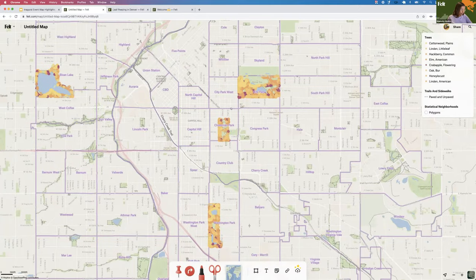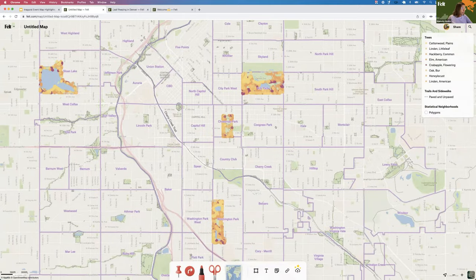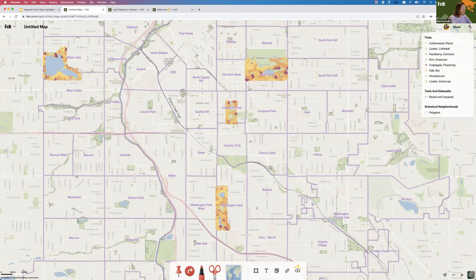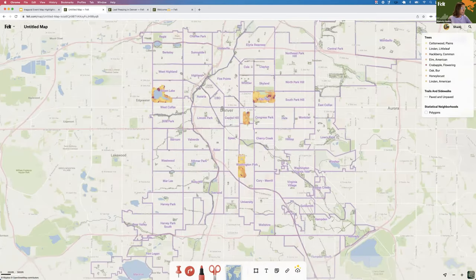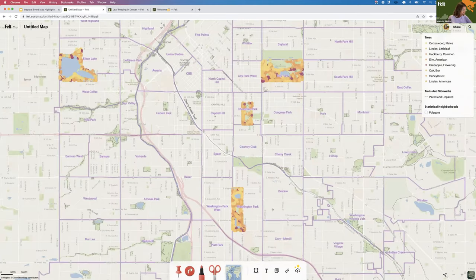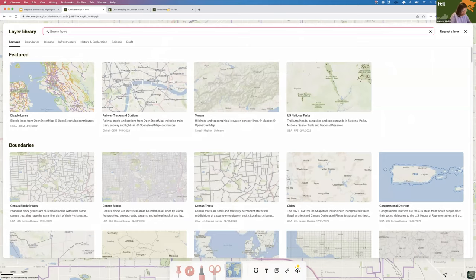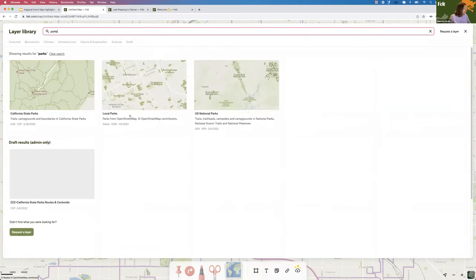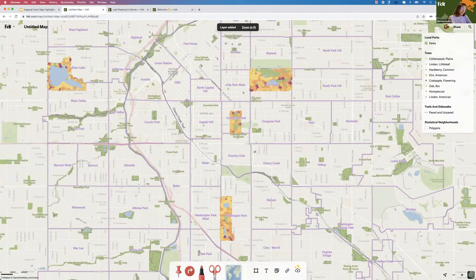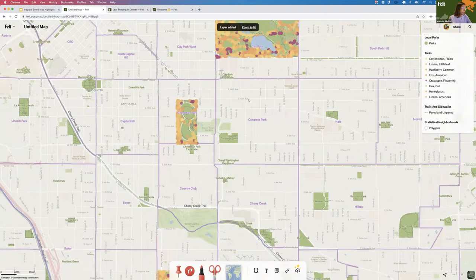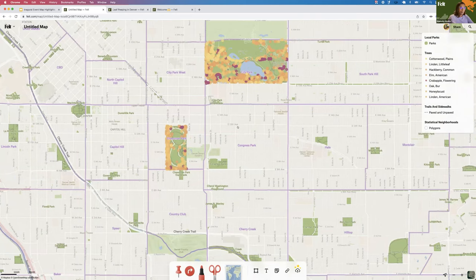One thing that would be helpful for this specific map is more indication of where all of these parks are in the city. We've highlighted some with the trees, but I'm going to go to the data library and search for parks. We have a layer called "Local Parks" sourced from OpenStreetMap that shows parks all around the world. Now that has just instantaneously provided more context for my map.